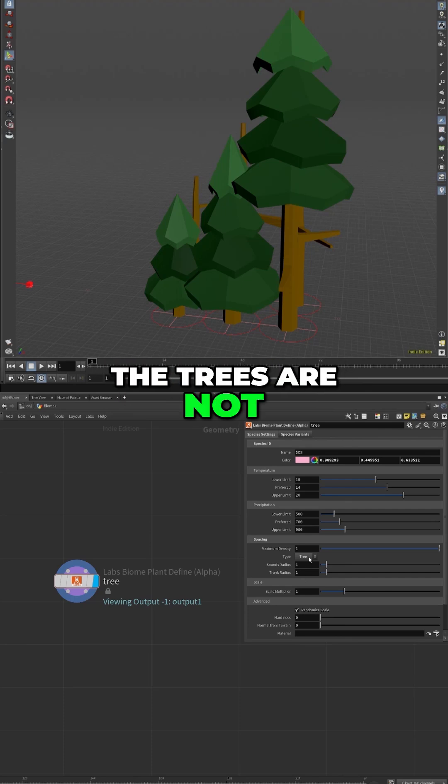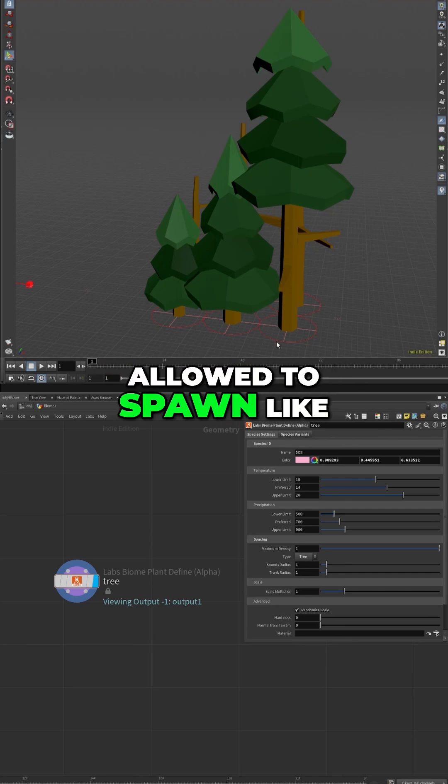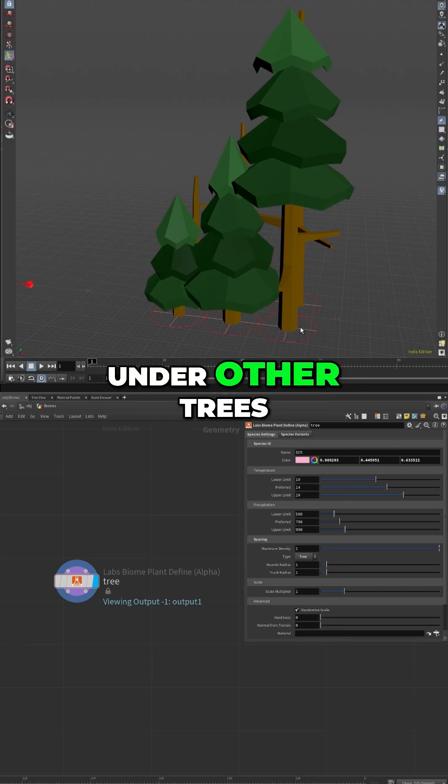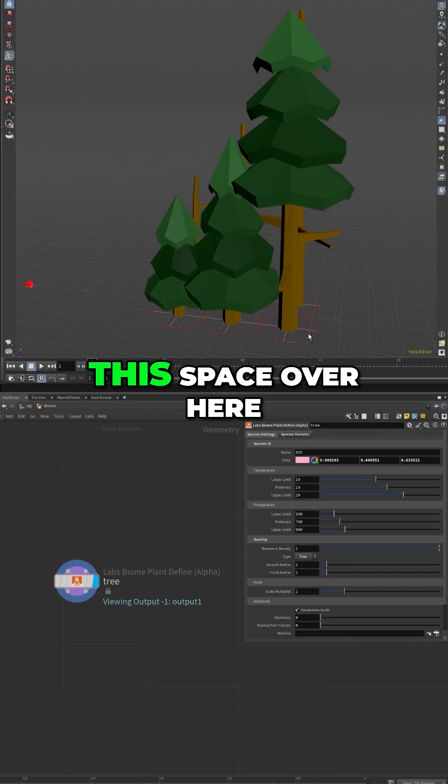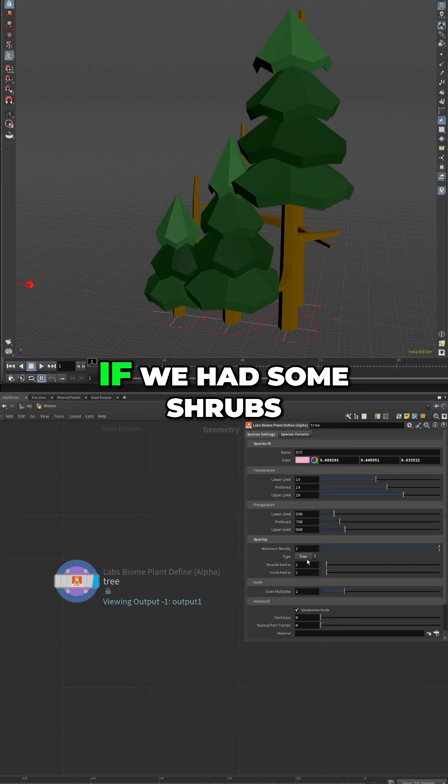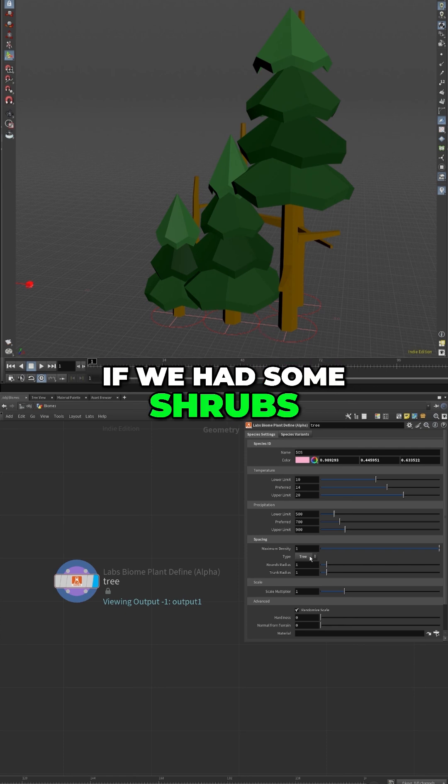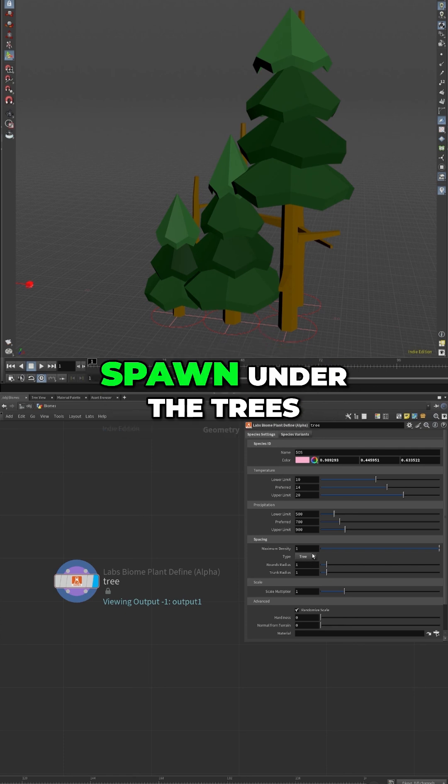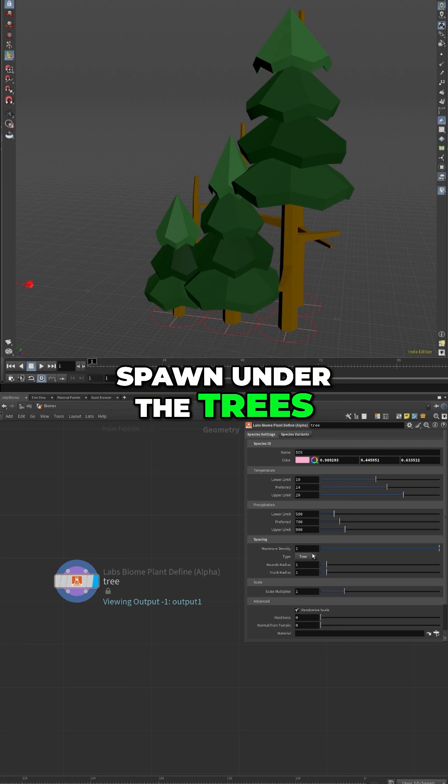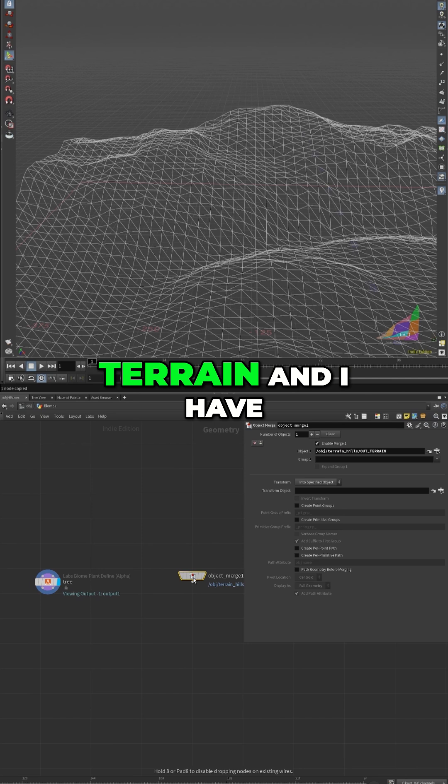Basically the trees are not allowed to spawn under other trees - they have to respect this space over here. If we have some shrubs, they're technically allowed to spawn under the trees. So I have my terrain.